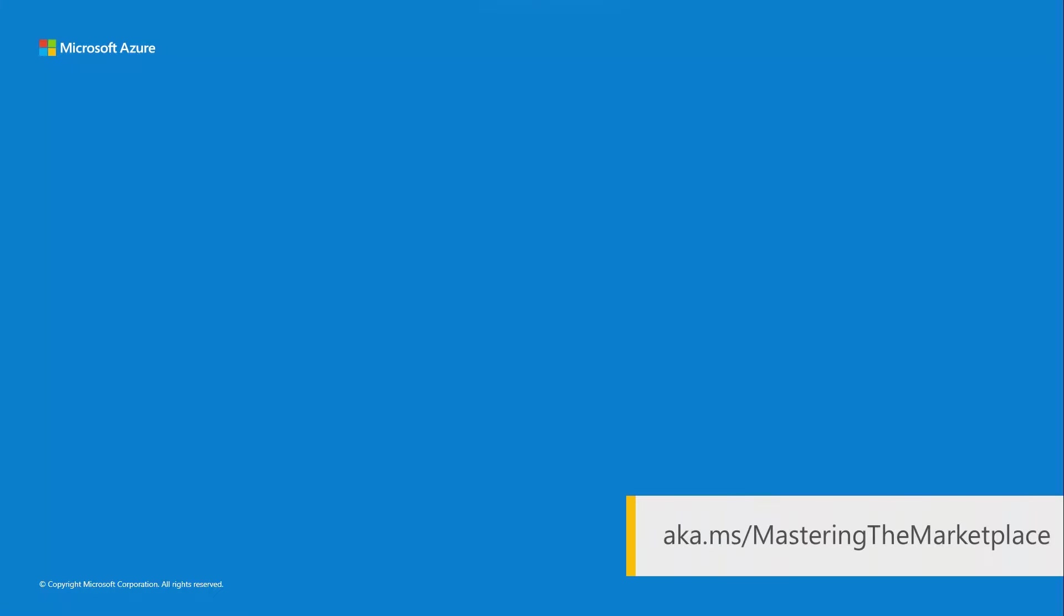Thank you for joining us for another video from Mastering the Marketplace, the learning library where technologists go to get their offer on the Microsoft Marketplace. For more videos, hands-on labs, and sample code, find us at aka.ms slash Mastering the Marketplace.